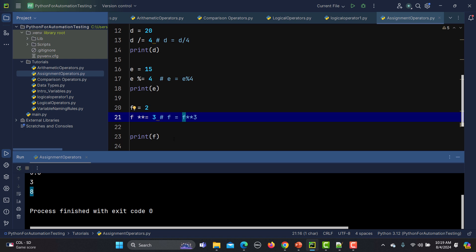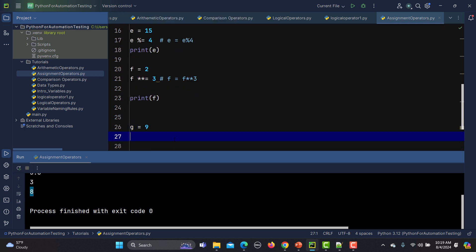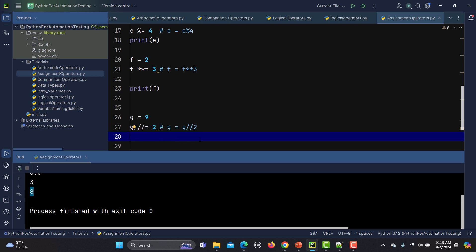In a similar way we can do the floor division. Let me take variable g equals 9, and g //= 2, which is basically g equals g floor-divided by 2. If I print g and run this one, the answer is 4, because it rounds down to the nearest whole number.